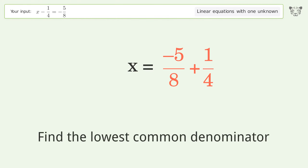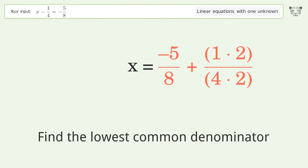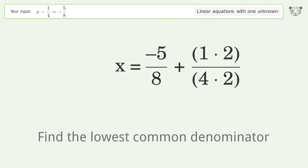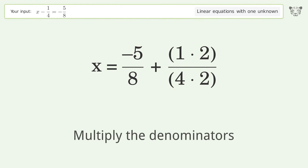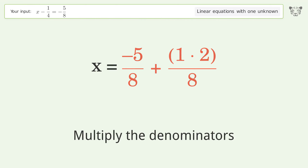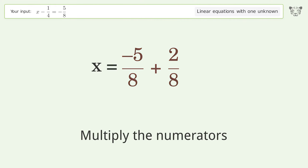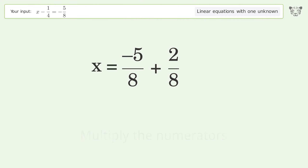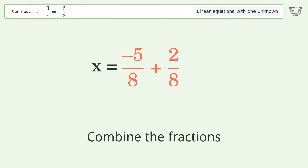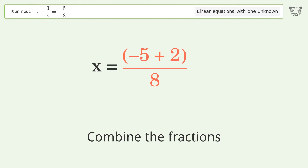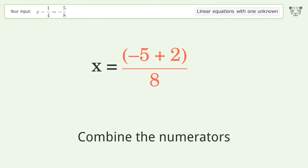Find the lowest common denominator. Multiply the denominators. Multiply the numerators. Combine the fractions. Combine the numerators.